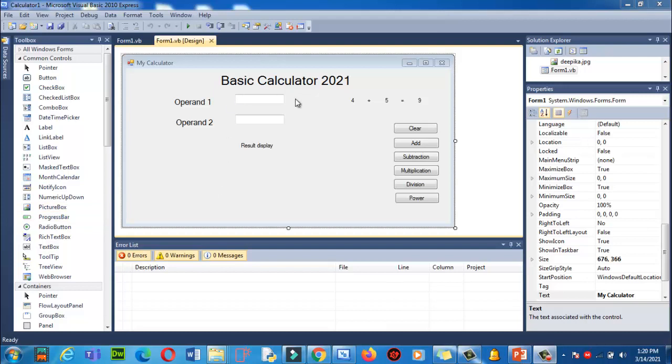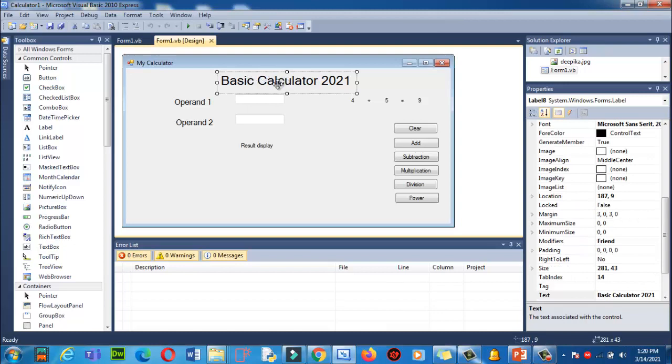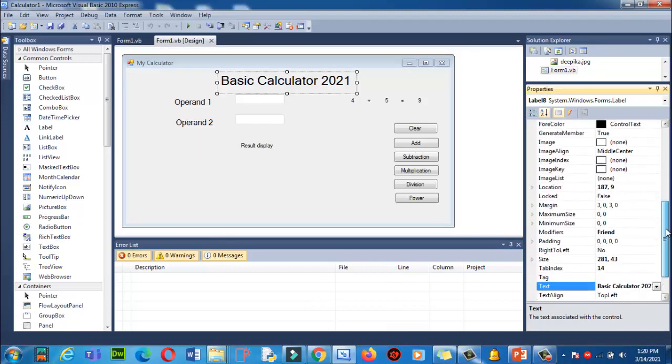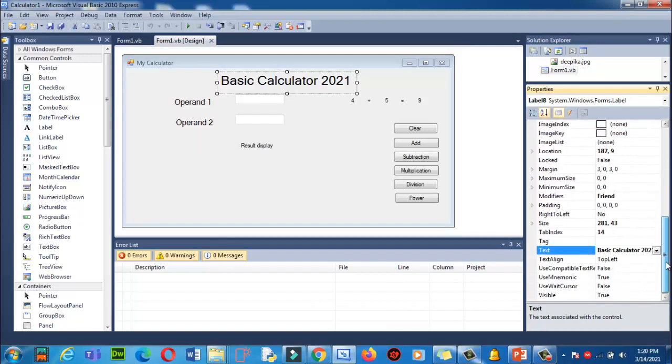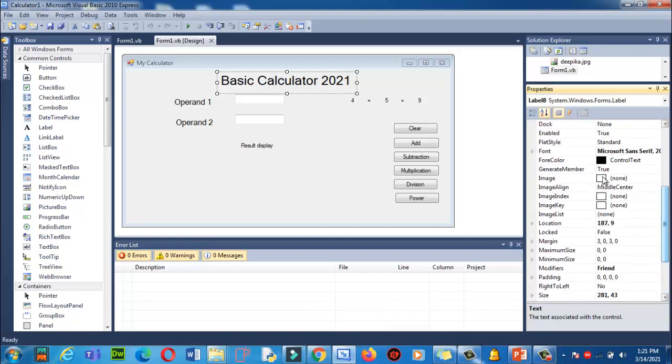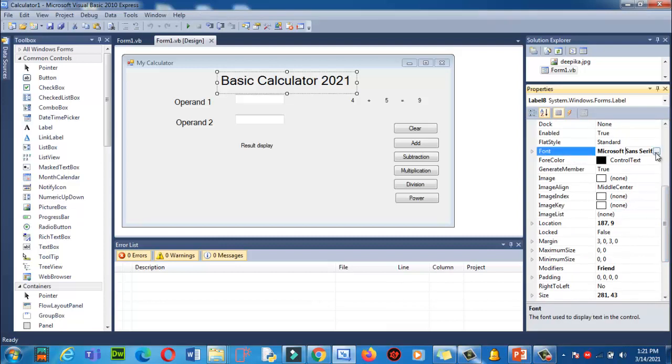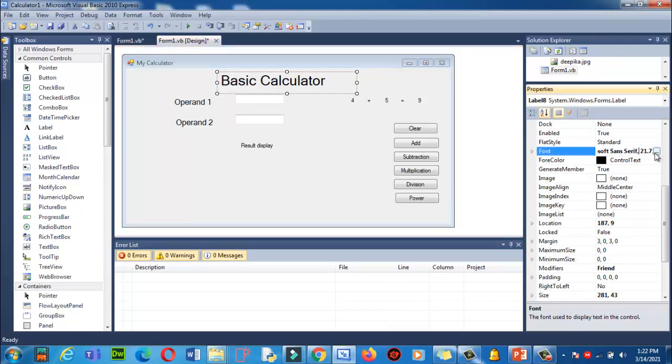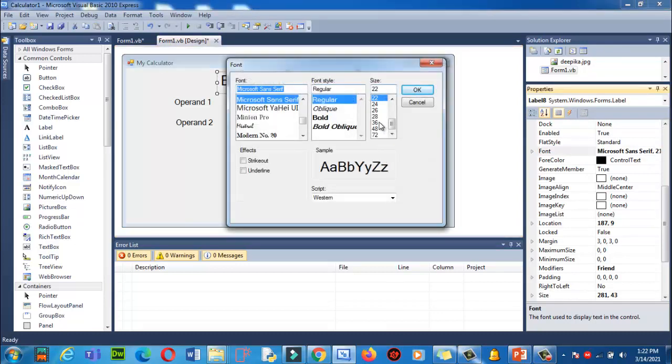Let's take a start. First of all, I will guide you how to increase the font size of your labels. Click here, Basic Calculator, click on it. In the property on the right side, please find out and scroll to find font size. Can you see over here? Click here on the three dots.